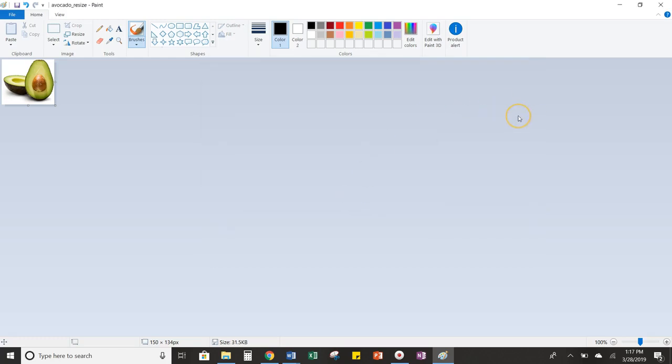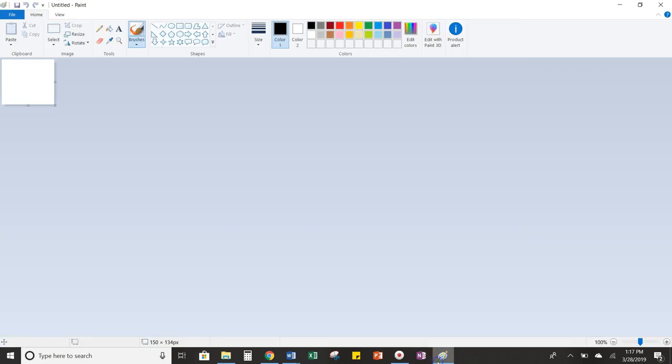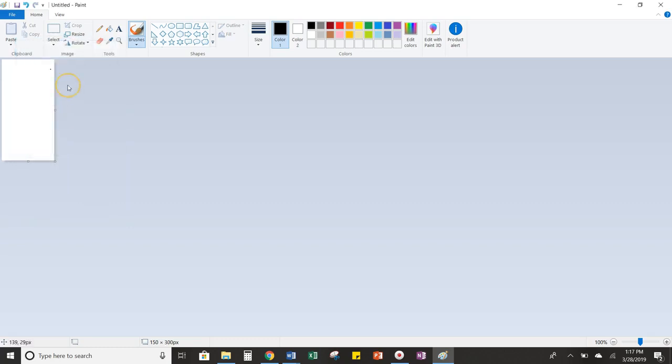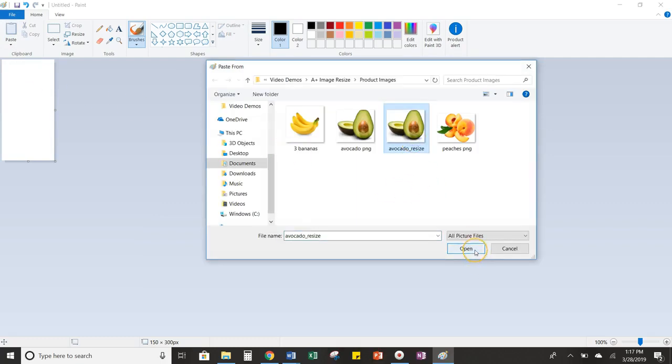And that's basically just step one. So now, to get the full image size, meaning the 150 by 300, I have to open a new paint project, resize the blank project to 150 by 300, and then I'm going to paste in my resized image.